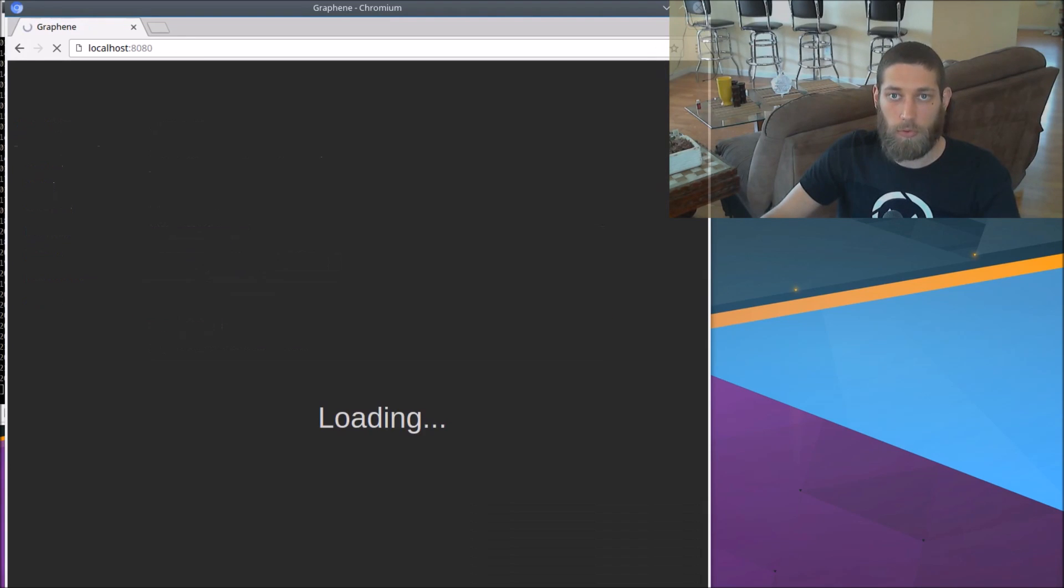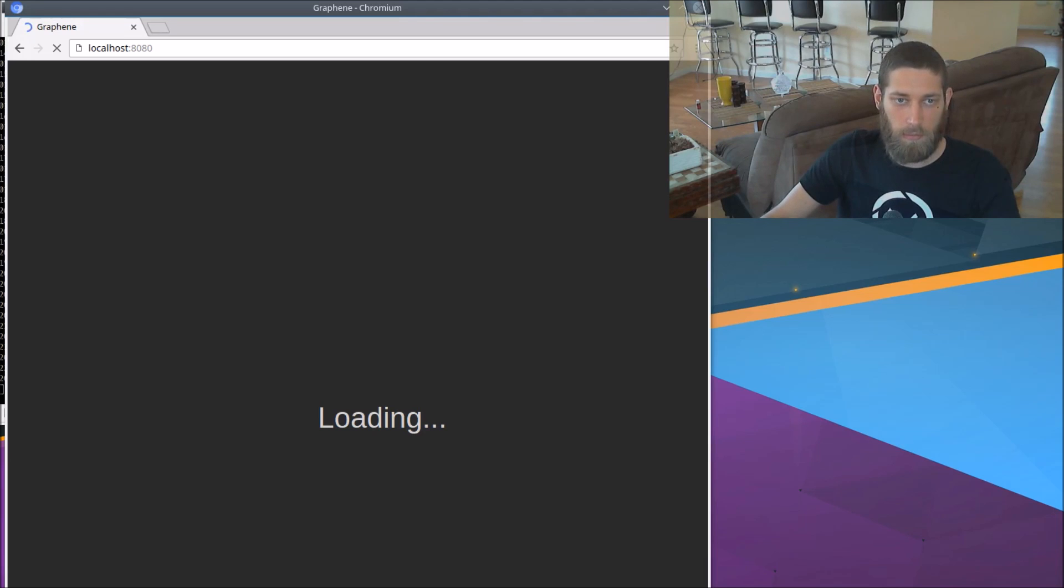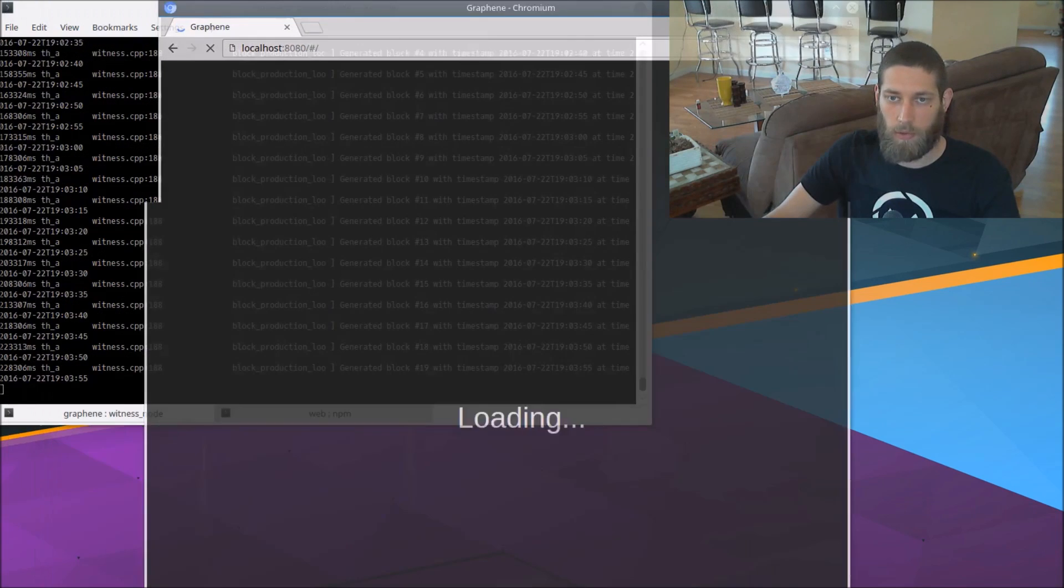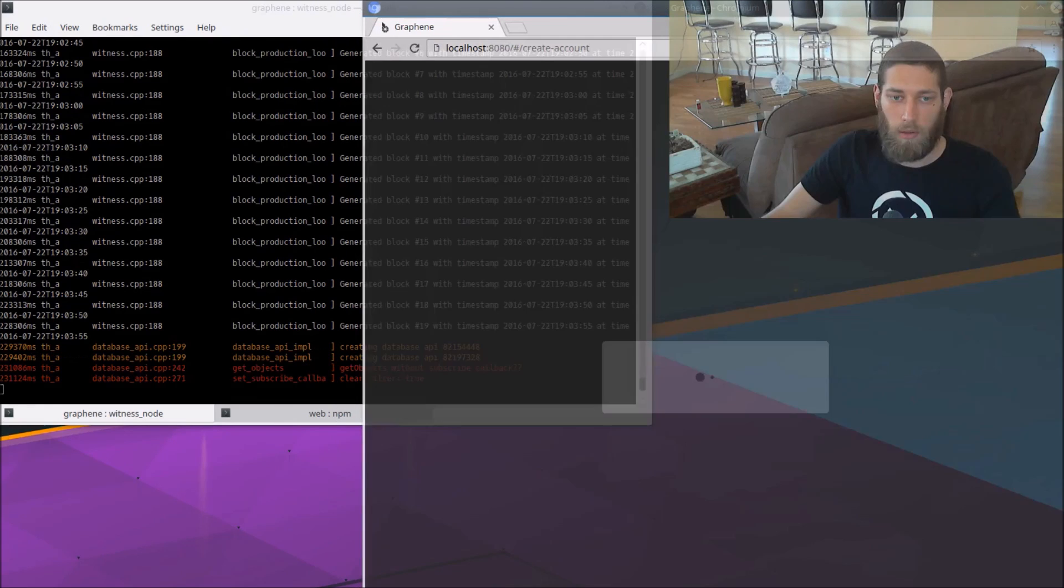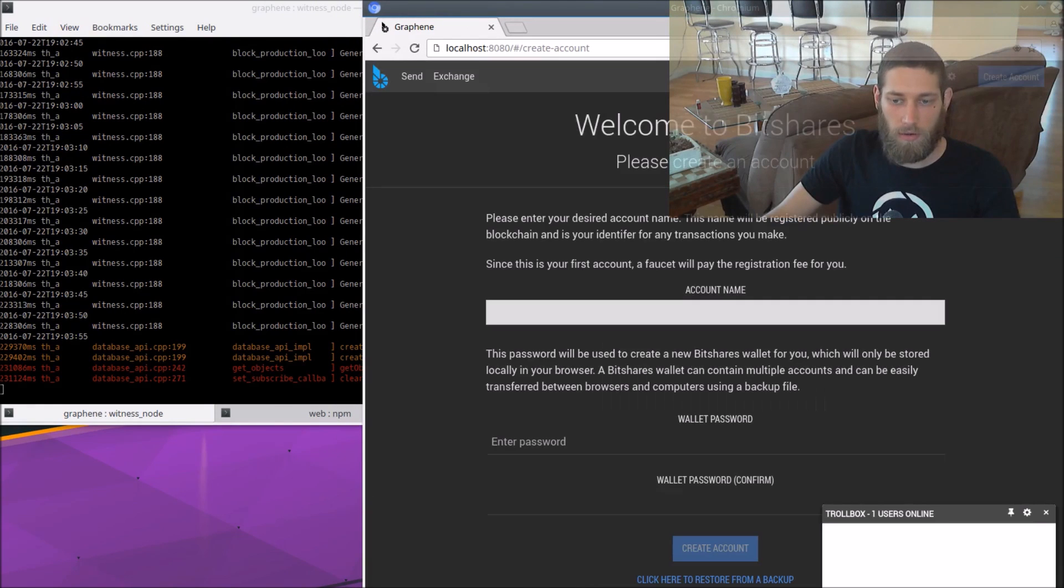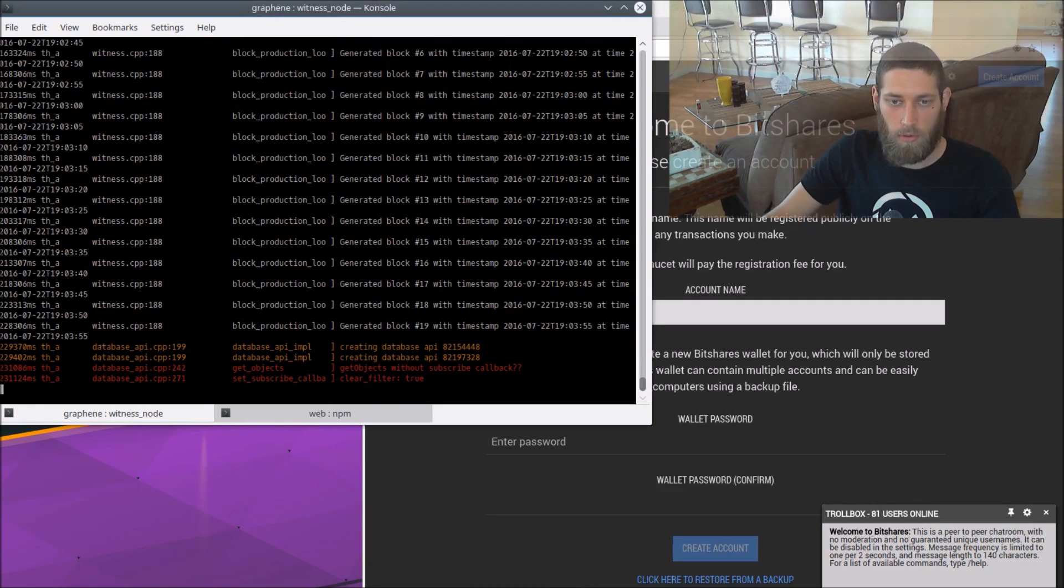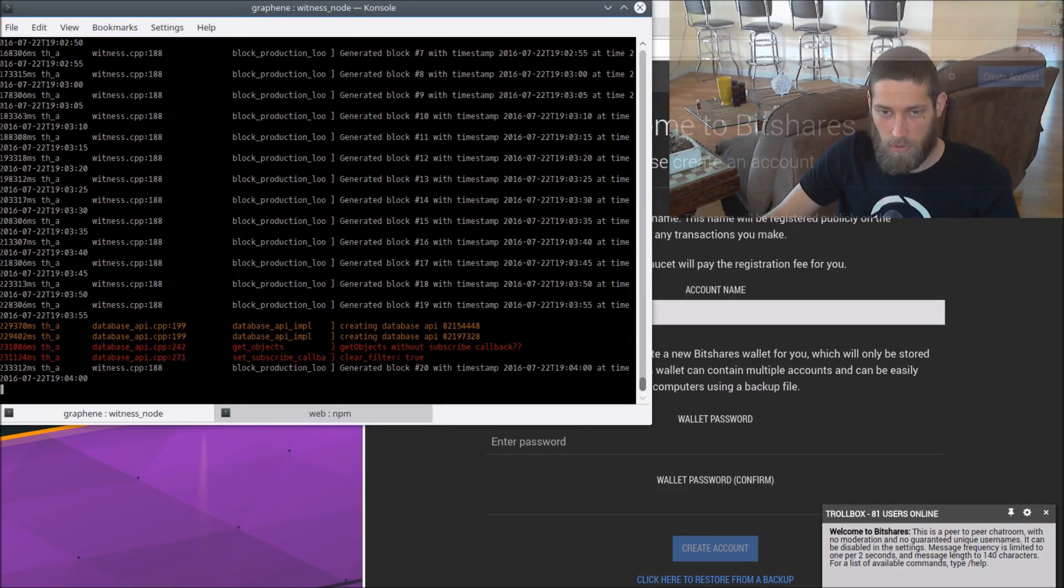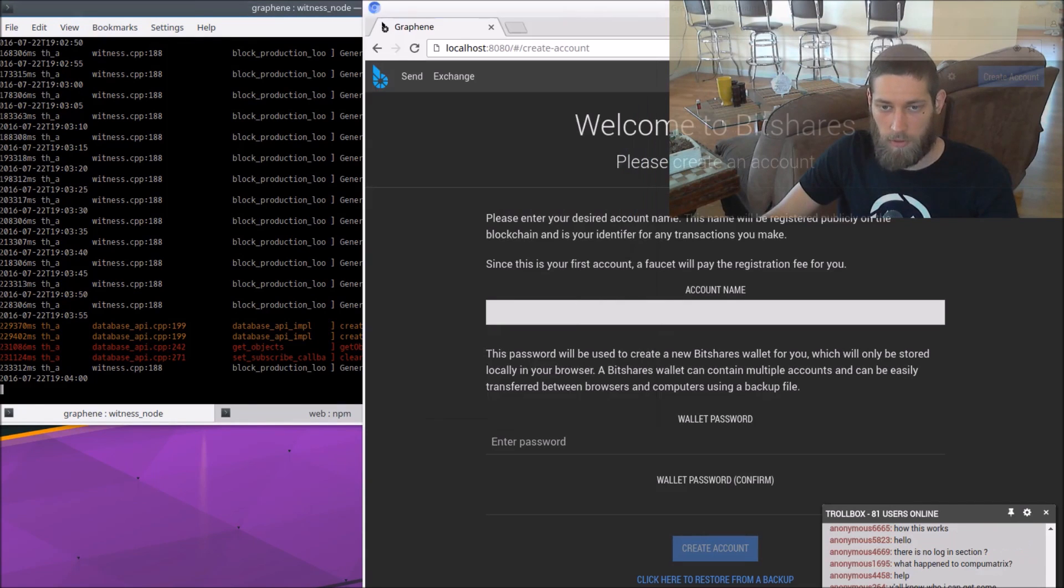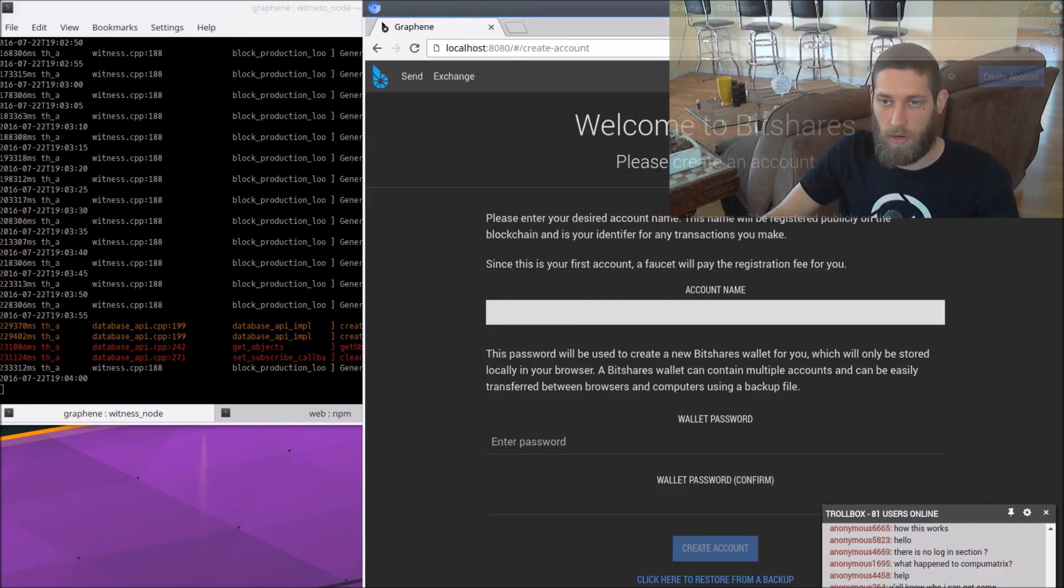Now we can select that one from our list of API connections and confirm. So that's going to cause the GUI to reload. And when it finishes loading, we should see block numbers in the bottom right that correspond to the current state of our testnet here. So head block number 20, head block number 20. Perfect. So that worked great.